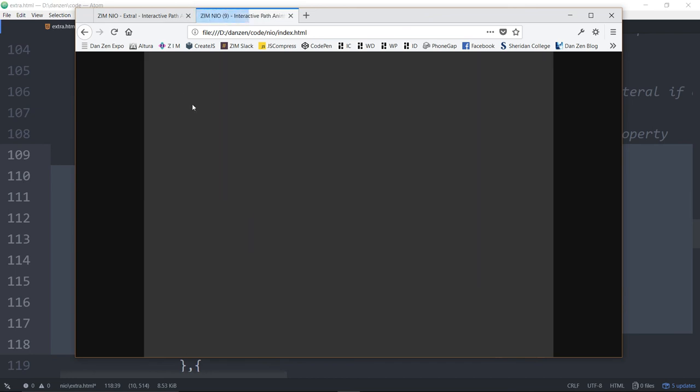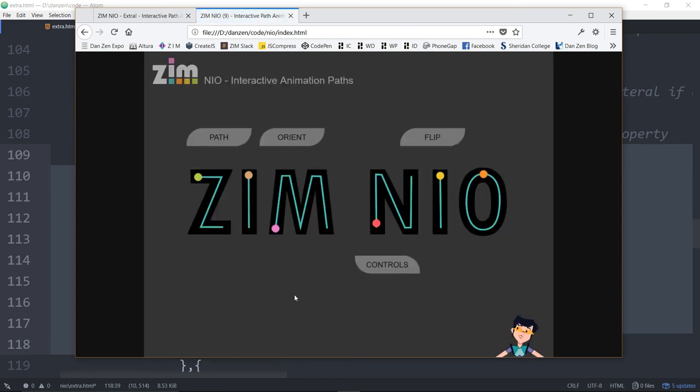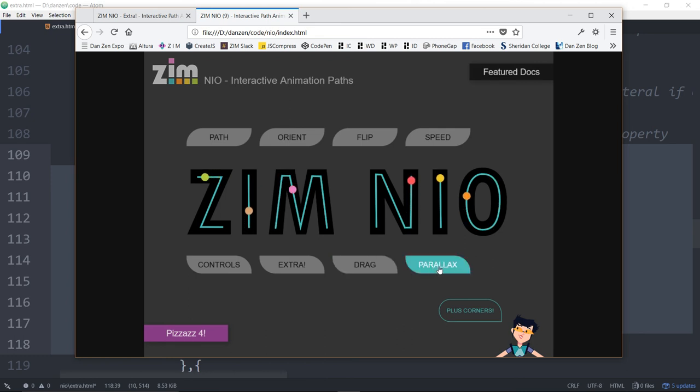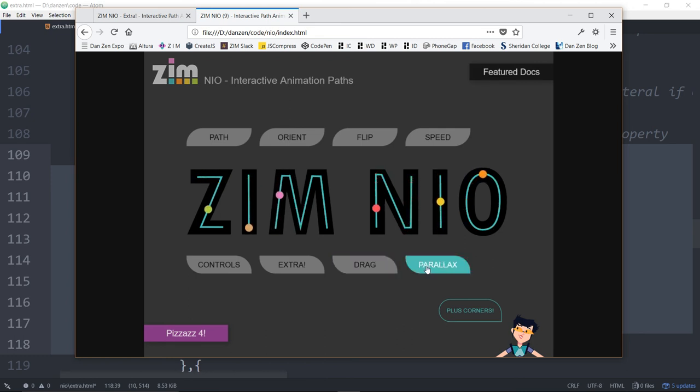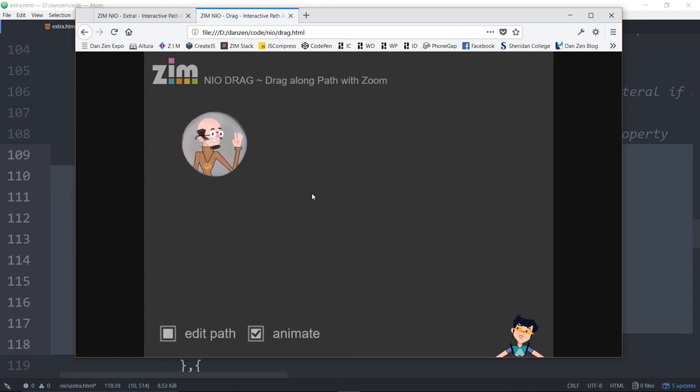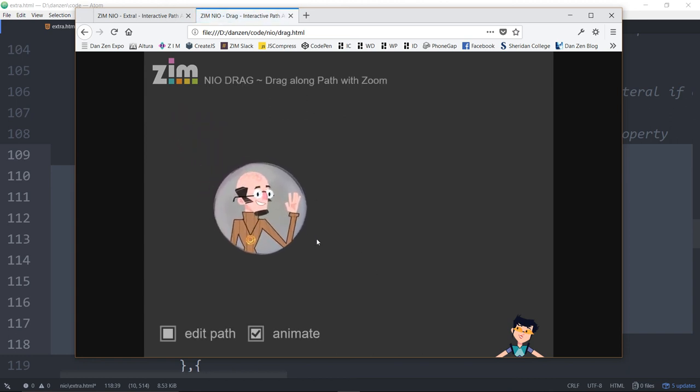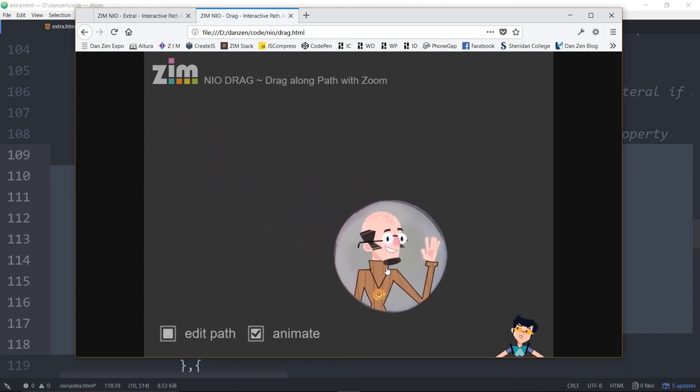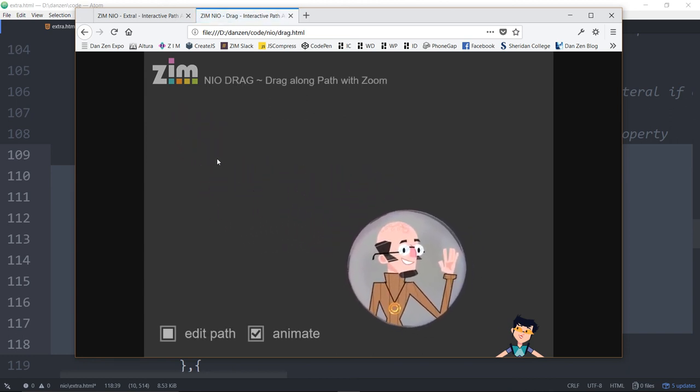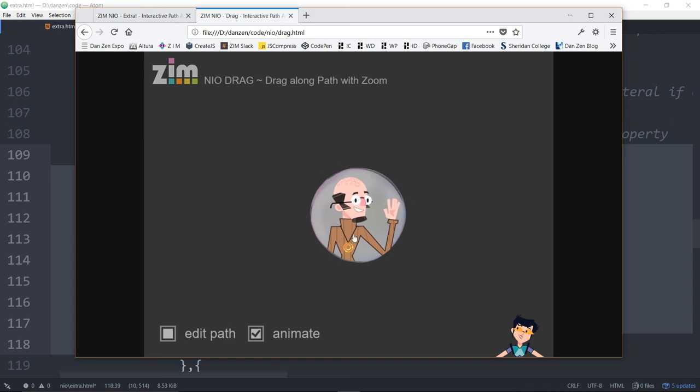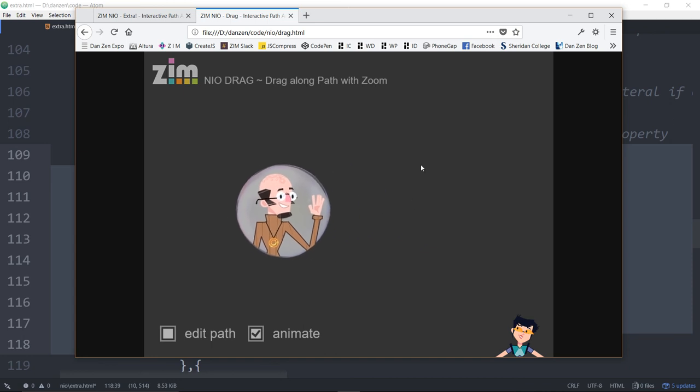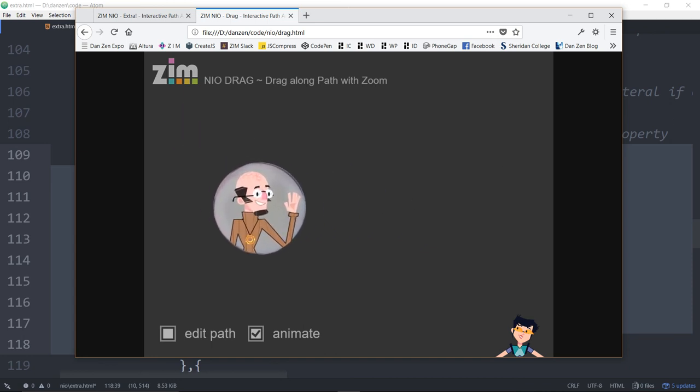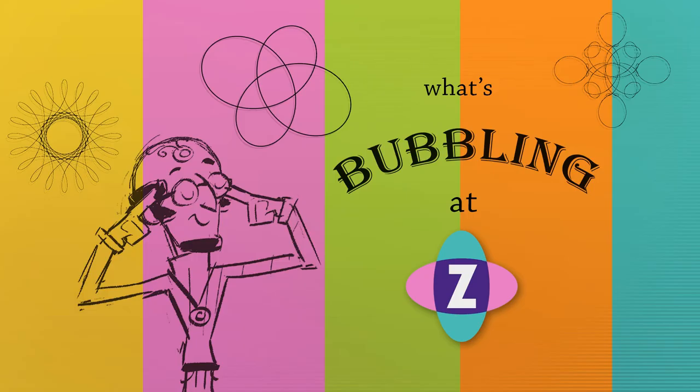So back here, we were taking a look at extra. Parallax, and I think maybe even drag, both use extra as well. Both use that. If we take a quick peek of drag, you see how this is getting bigger as it comes forward. That is also looking at it. So we'll get another chance to see it when we look into the next bubbling here at what's bubbling zim. I'm inventor Dan Zinn. And hopefully that was a fun tour of just something that opens up animation and controls to the infinite.